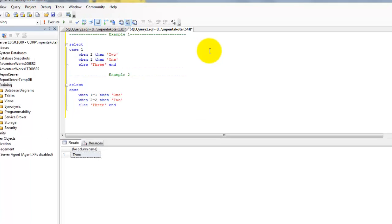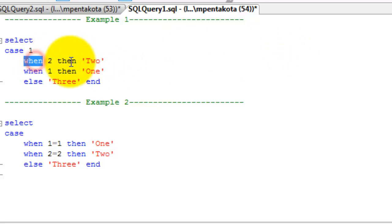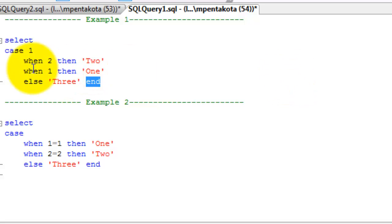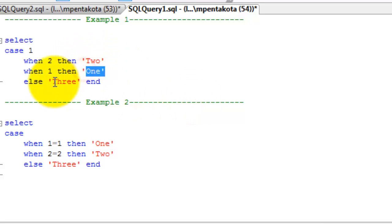A case statement has if-then-else reasoning. A case statement contains when-then-else clauses with an end terminator. A case statement starts with an expression followed by a list of conditions. The result sets of each condition must be of the same data type.